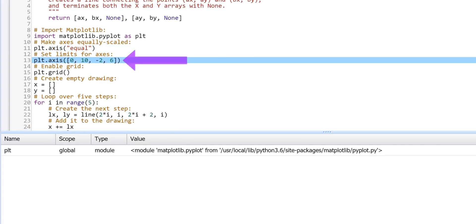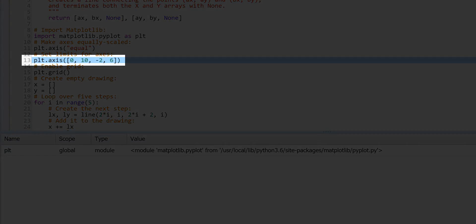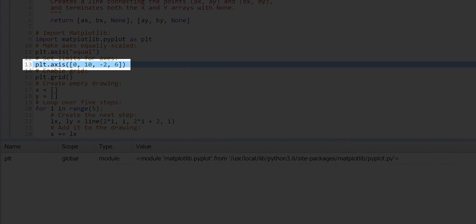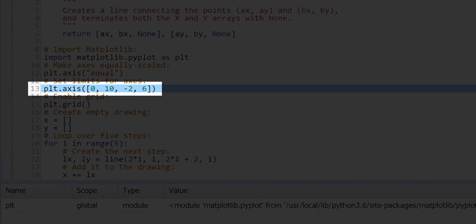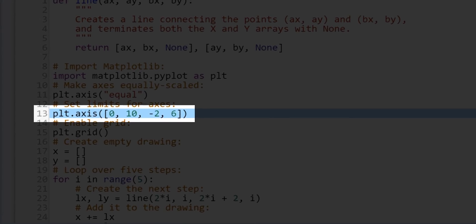Then, we limit the size of the graph on Line 13 by listing the minimum and maximum x values and the minimum and maximum y values for the graph. This list is an optional parameter of the Axis function. Watch the syntax: square brackets for the list itself, enclosed by parentheses.